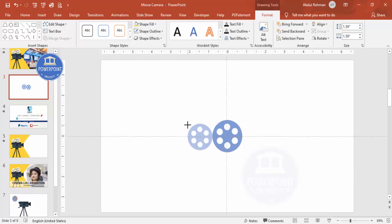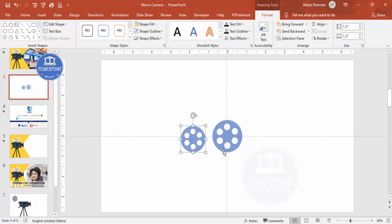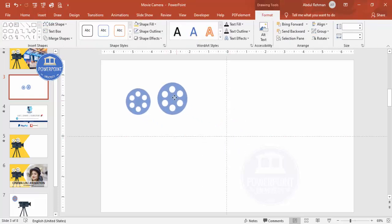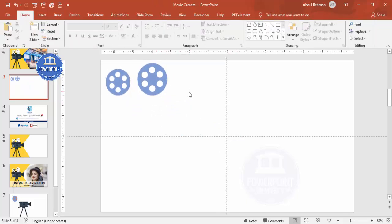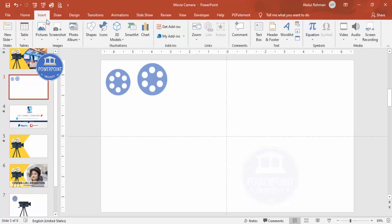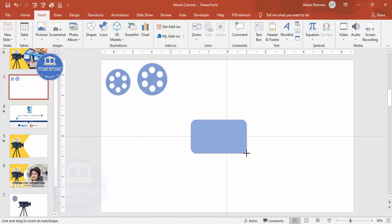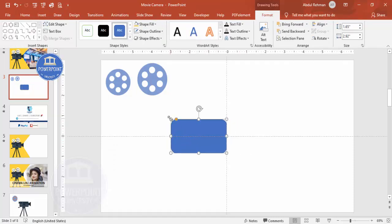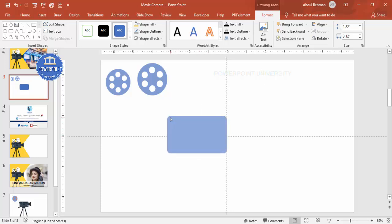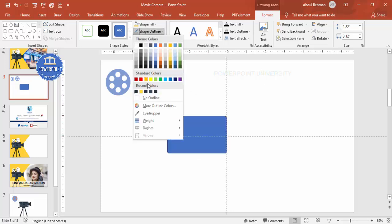Reduce this one to be slightly smaller than the first and make sure it is properly aligned — set this aside for later use. Now to design the video camera body, go to Insert > Shapes > Rectangles and select the Rounded Corners rectangle. Draw it here; don't worry about the size as it can be adjusted. Make the corners less curved.